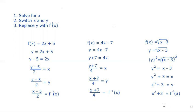Those are three examples showing how to find the inverse of a function.